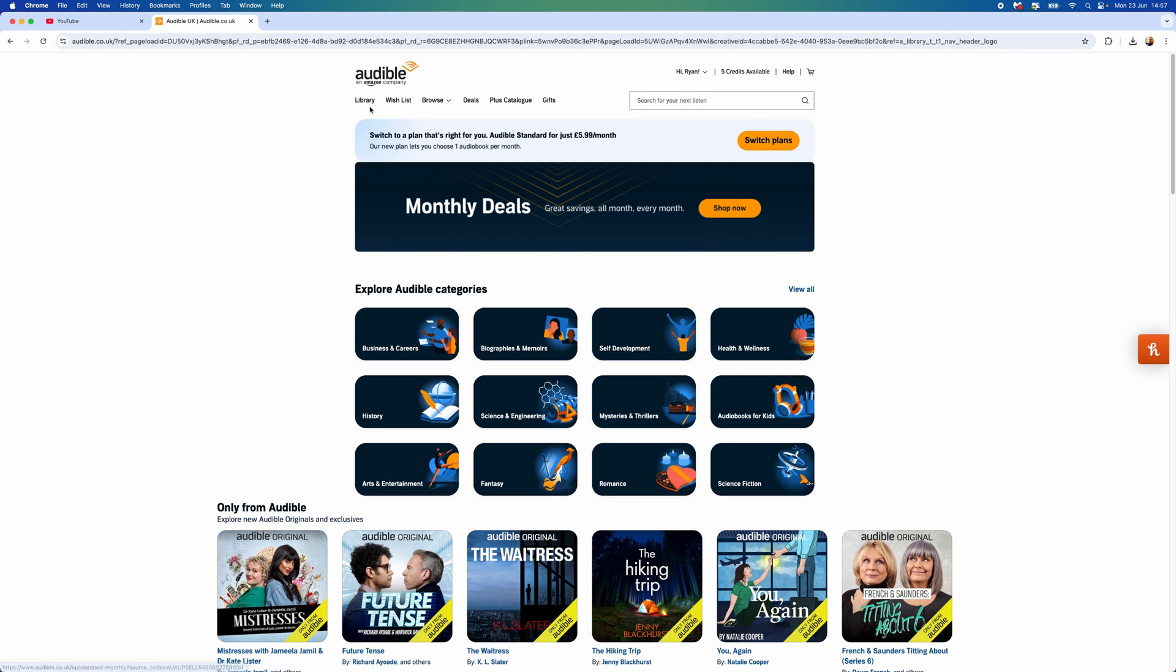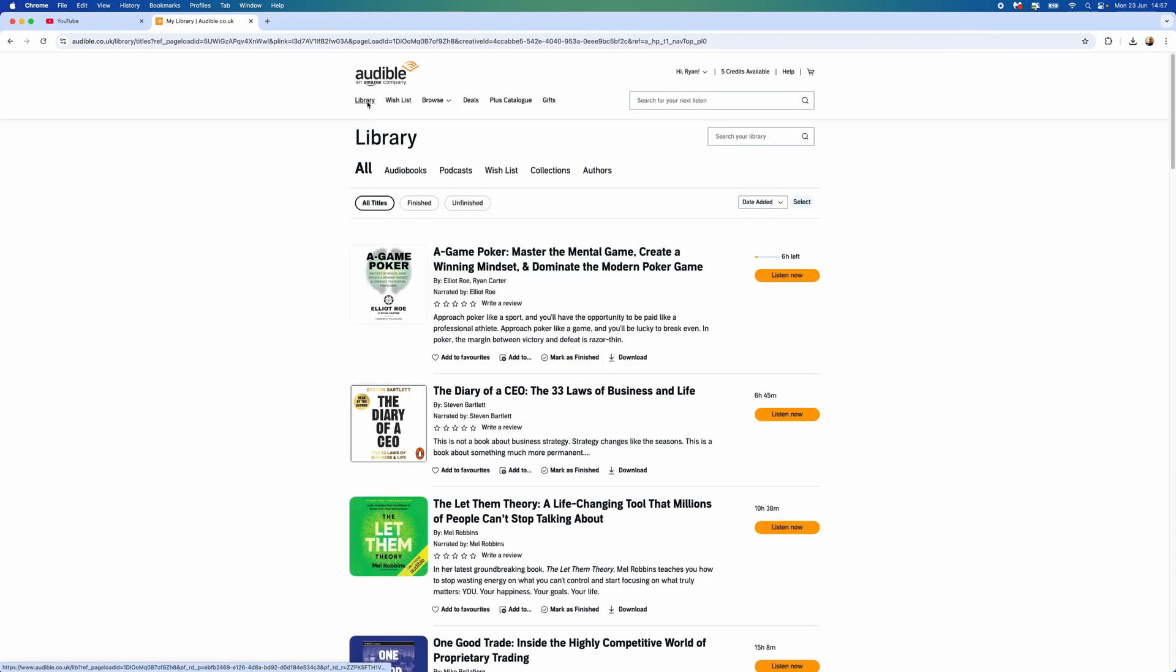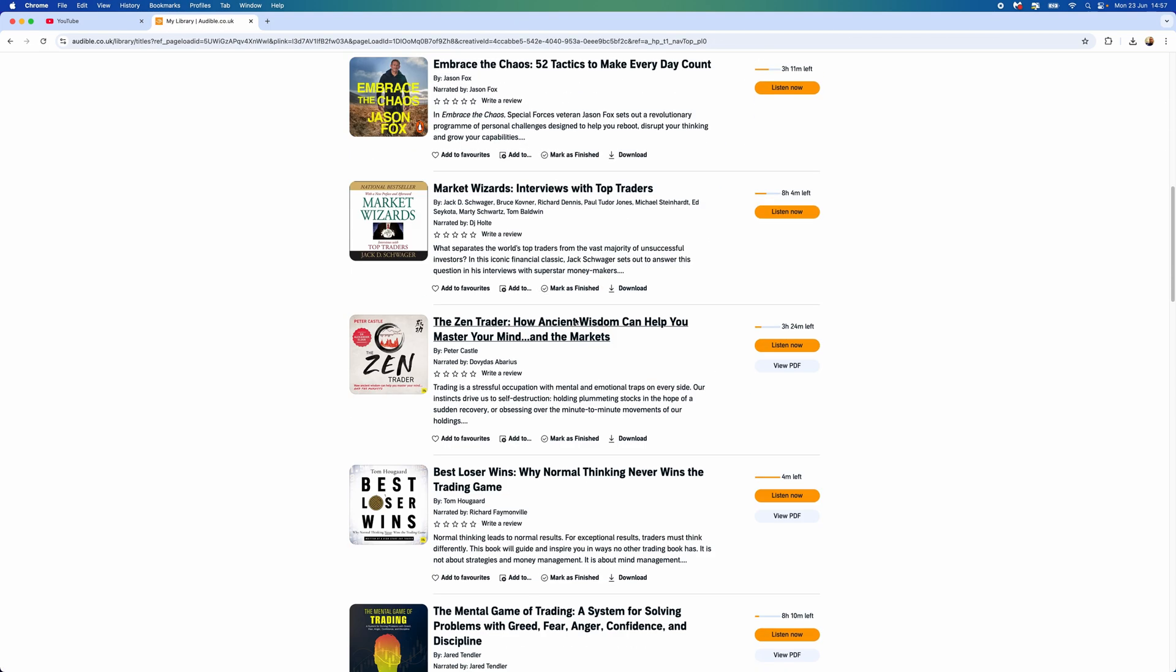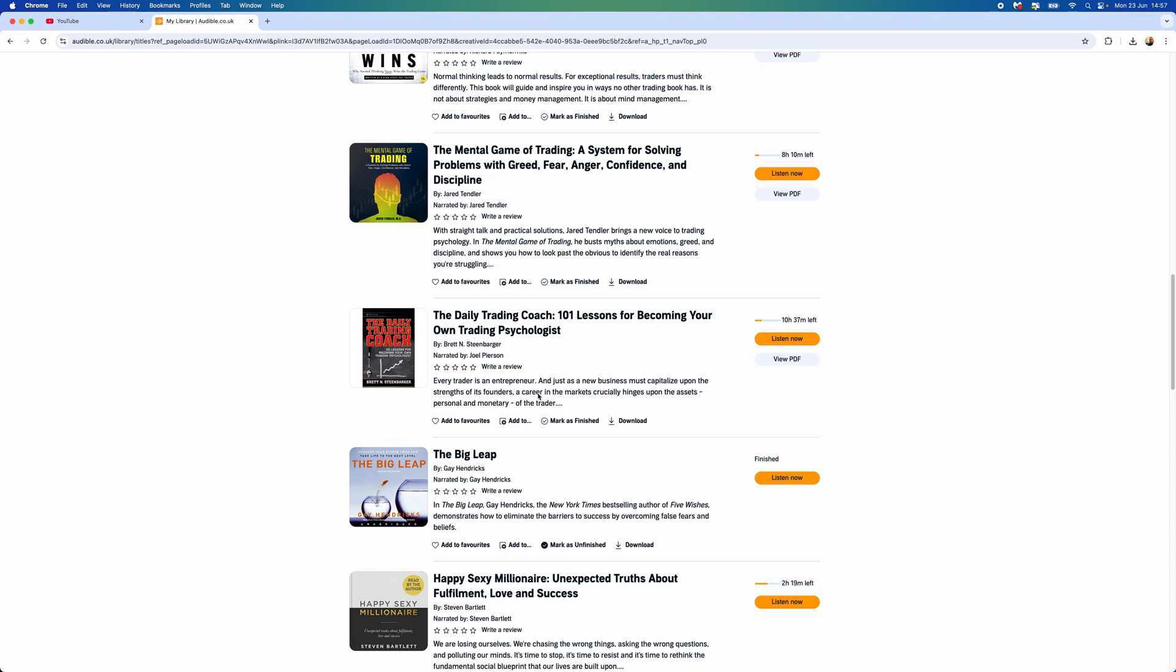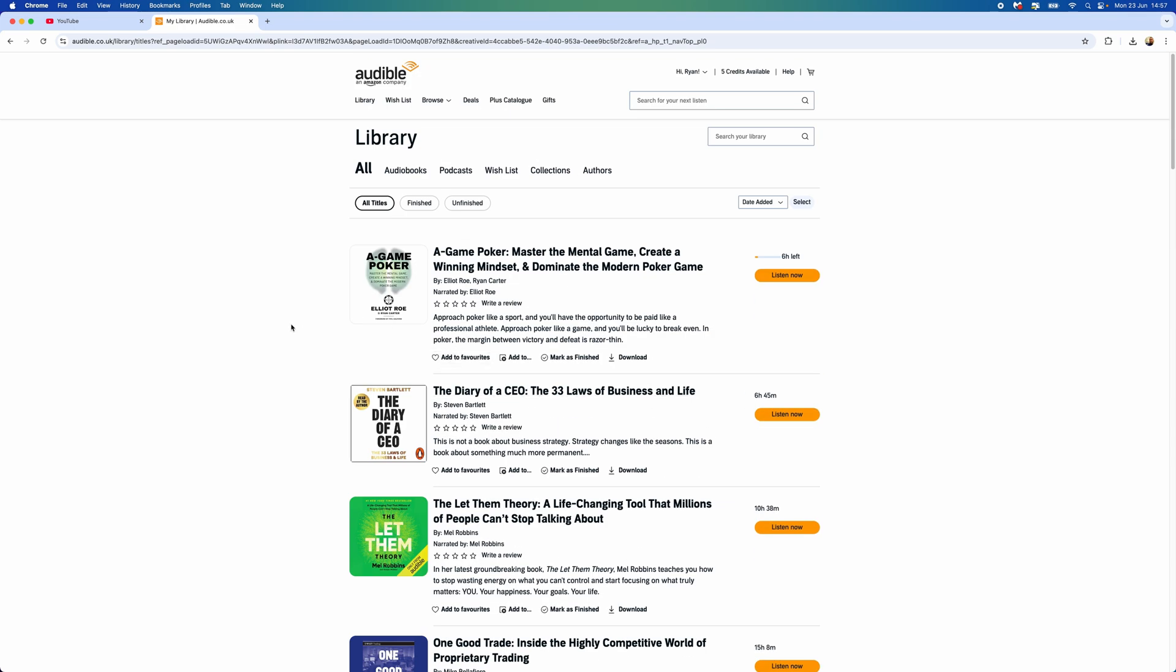Here is where you'll now see a library of all of your different audiobooks. As you can see, I've got many here. Now if we want to download one of these, go to the one you want to download.